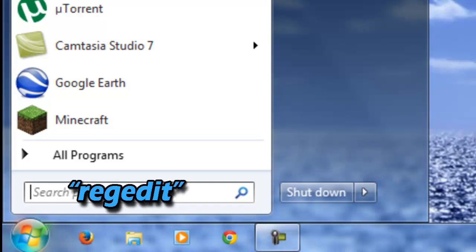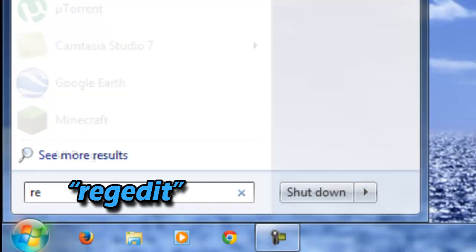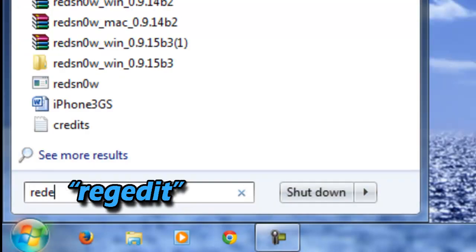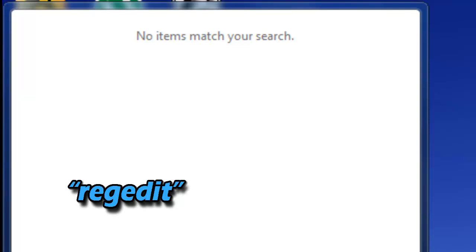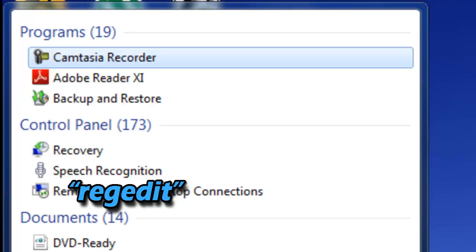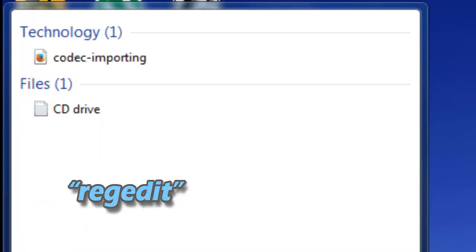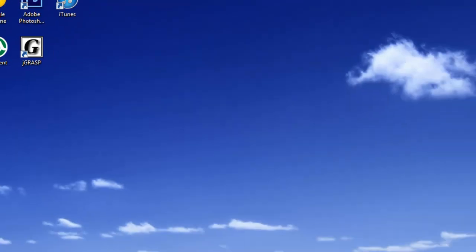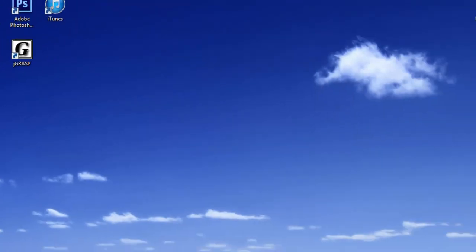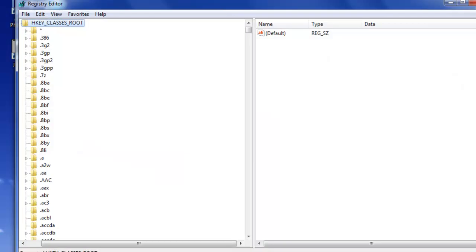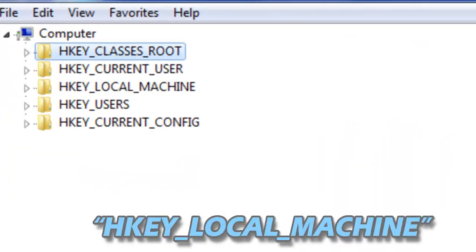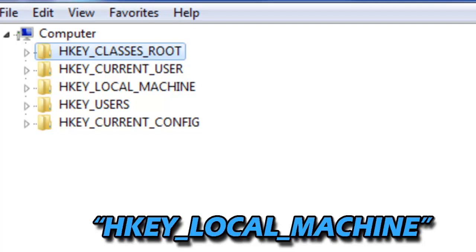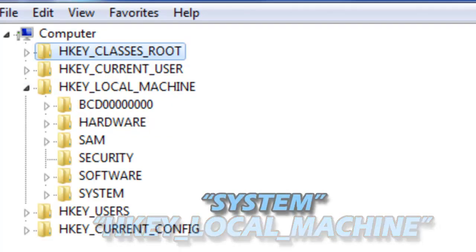You want to go to Start and type in regedit. Oops, spelled it wrong. Then you want to run as administrator. Once you're right here, you want to go to HKEY_LOCAL_MACHINE. So it's right here.